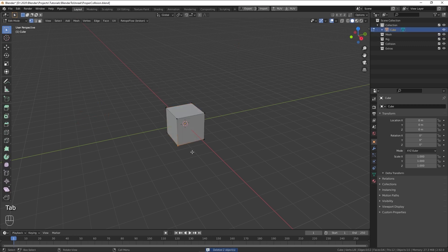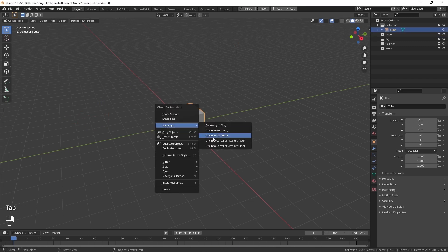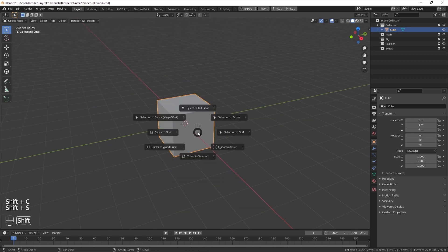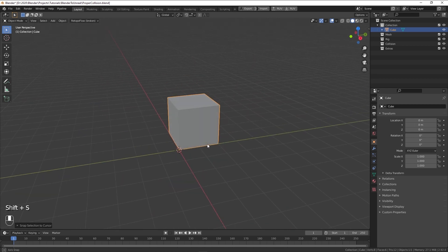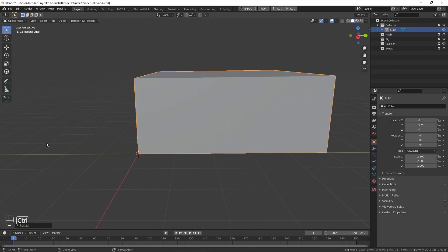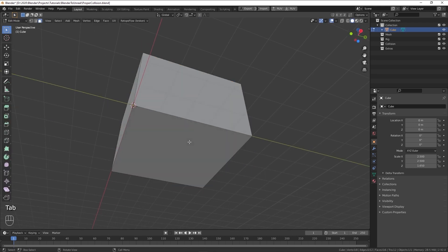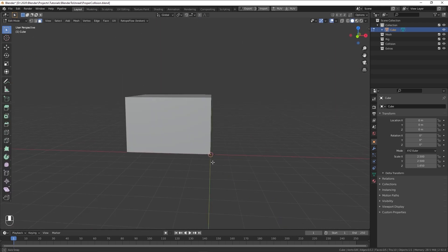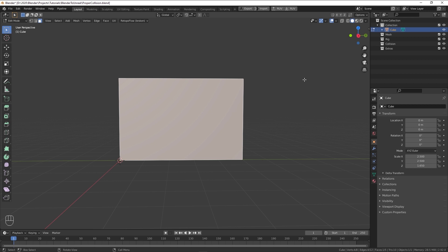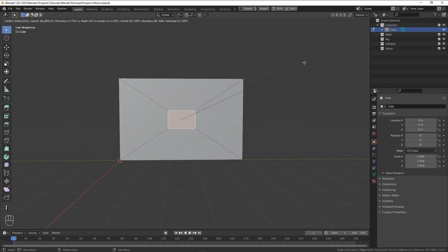Let's create a basic house out of this cube. Usually what I like to do is to put the origin point in the corner, so I can scale the object easily. By removing the floor, I can use the inset boundary feature, pressing I then B, and I have a door instantly.